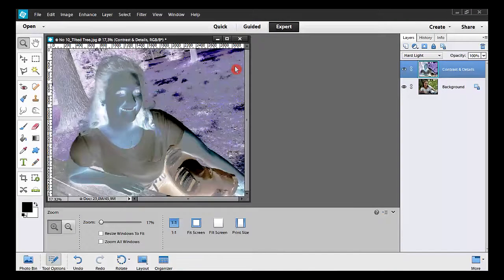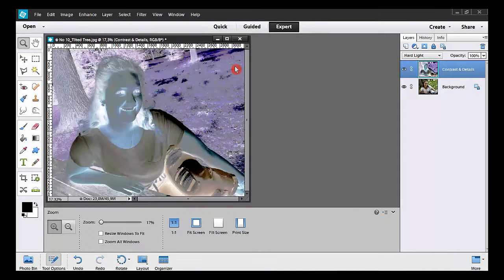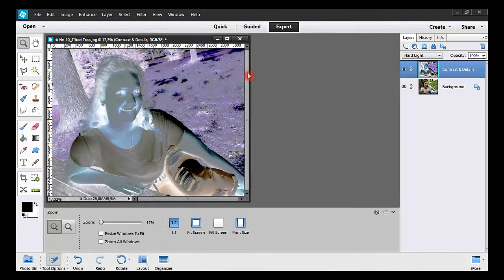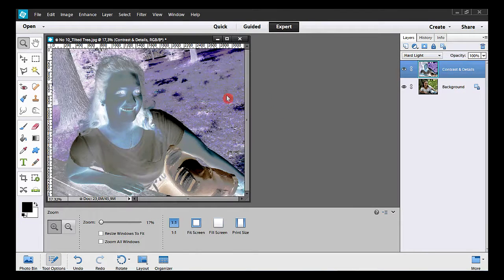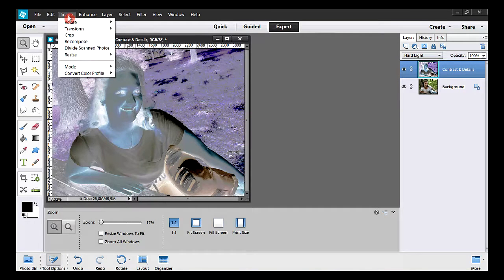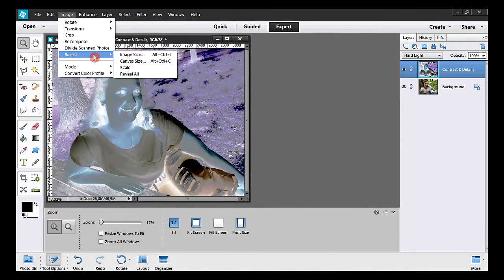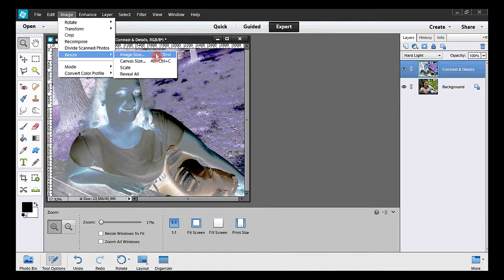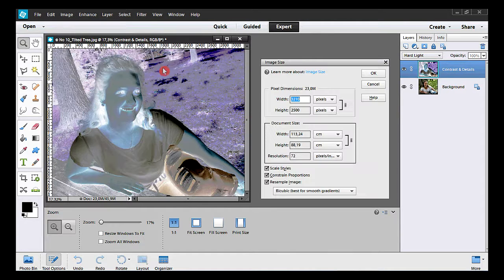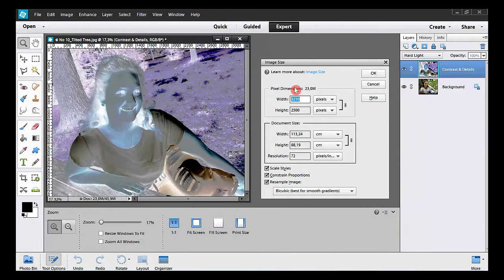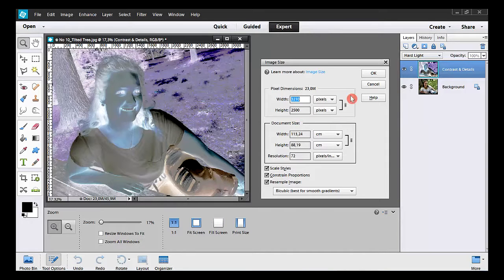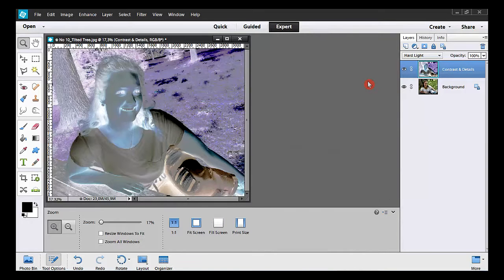Before going any further, you should always check your photos dimensions. So I take Image, Resize, Image Size. Around here, if you multiply those two numbers, you'll get eight megapixels.